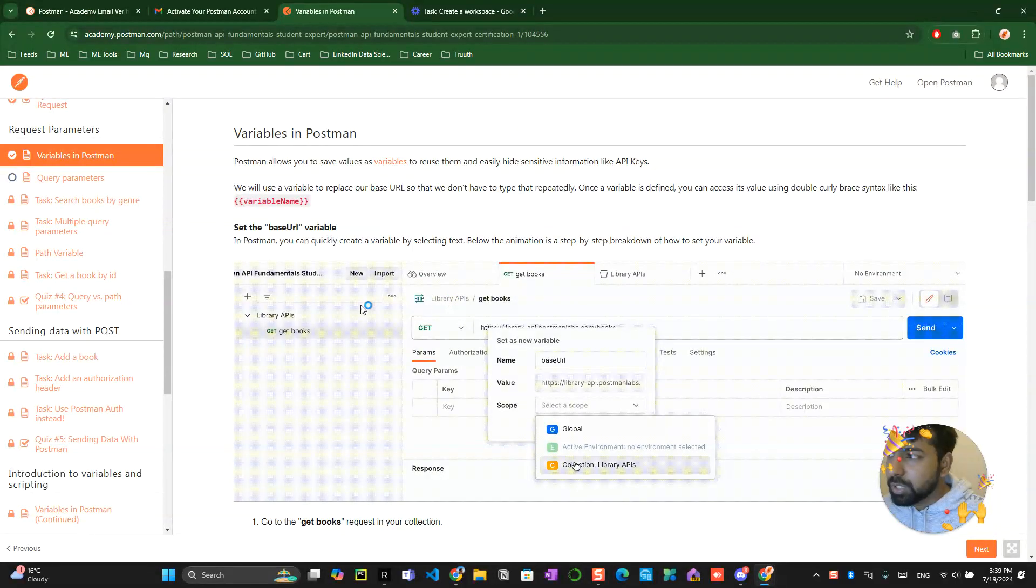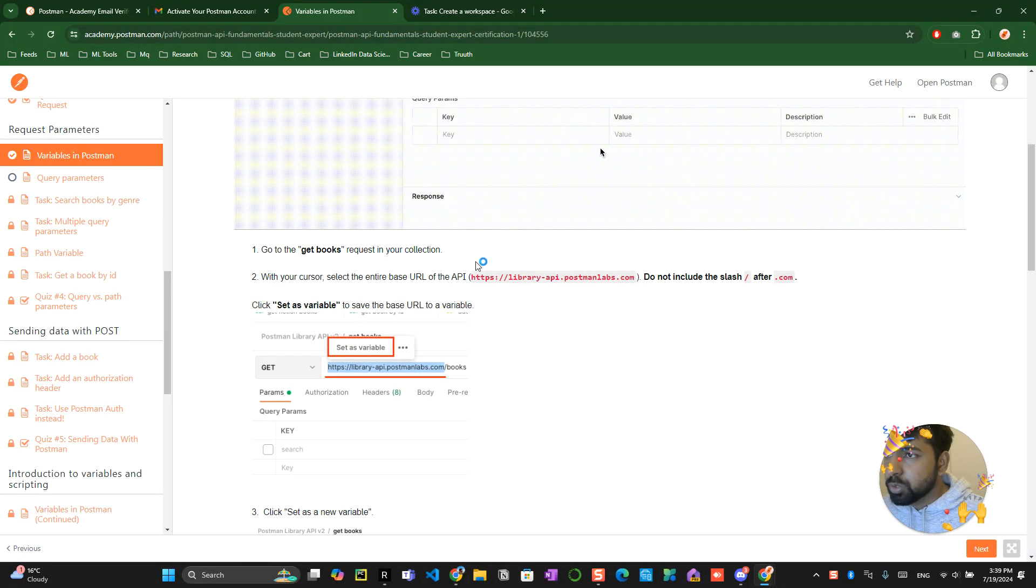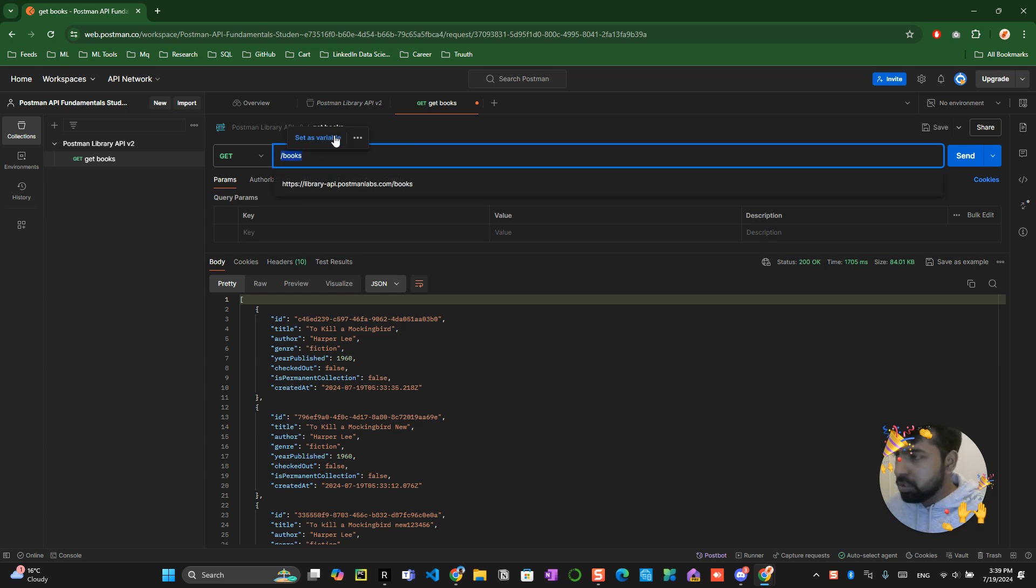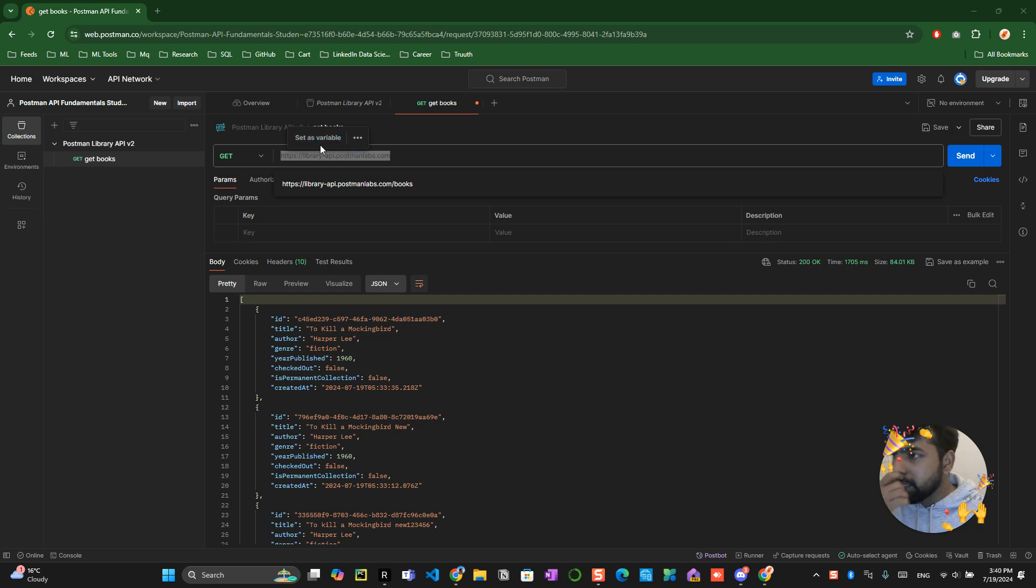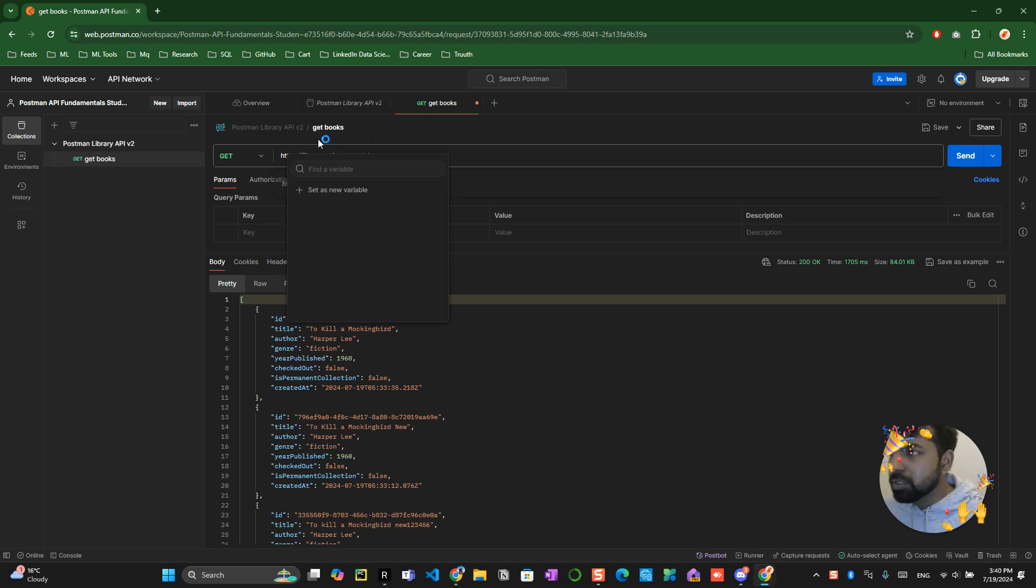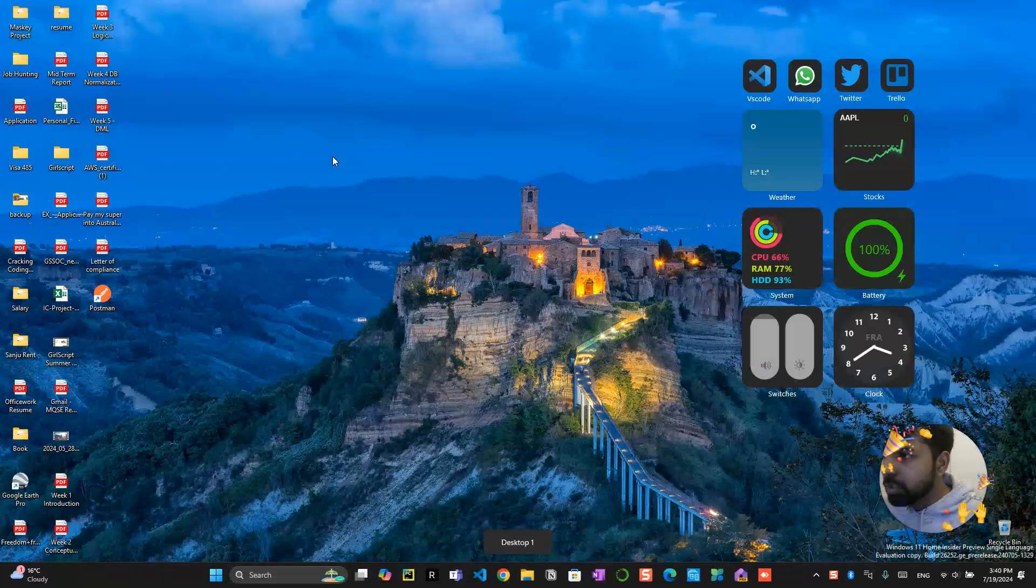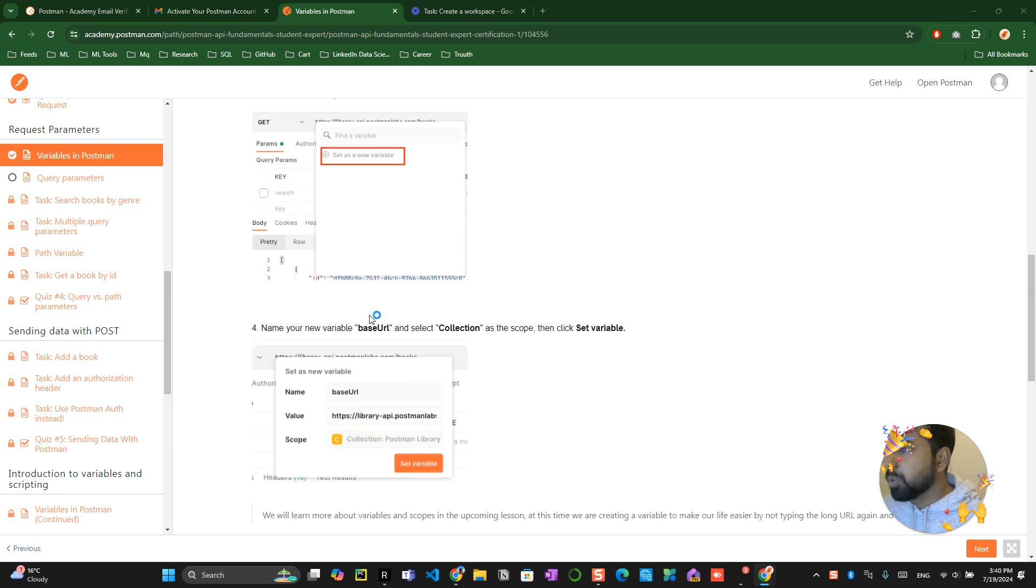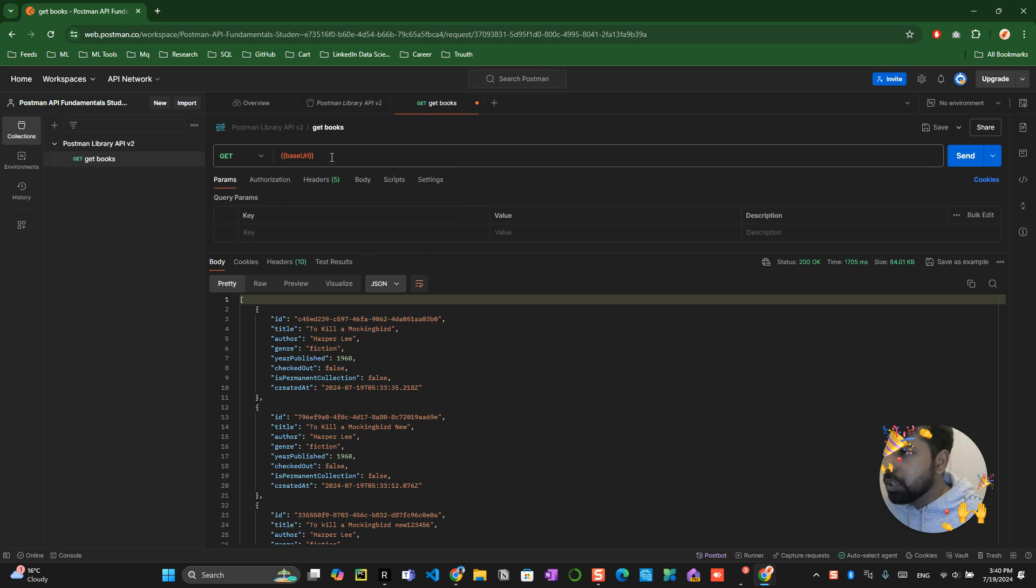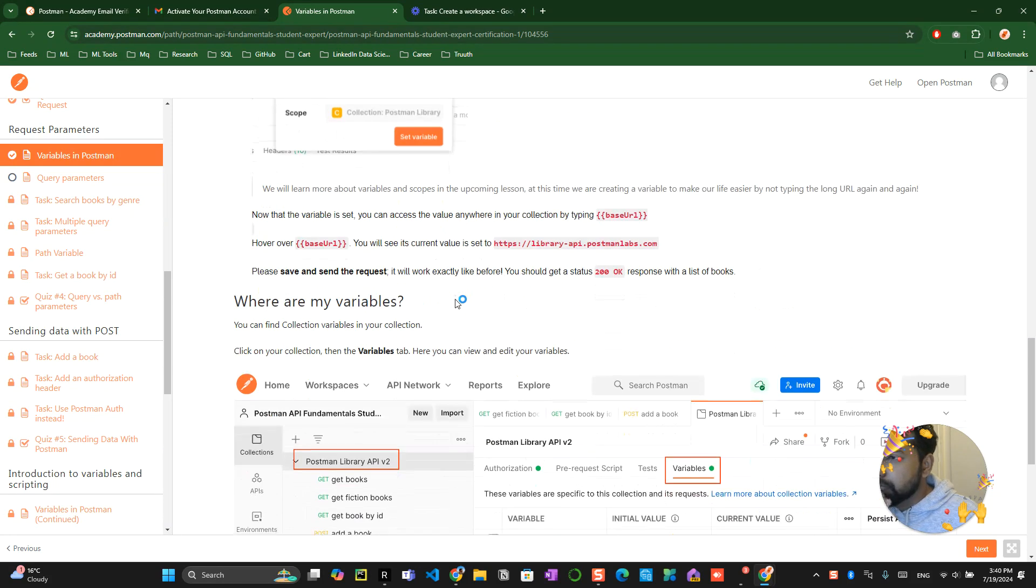Now they're trying to set a variable. To set a variable, copy this one and paste it over here. Hover over it and you can see something called 'set variable'. The hovering doesn't work most of the time, so try to select and paste it again. The variable button appears here. Give the variable the name base URL, select the scope as Postman libraries, and set the variable. You've created a variable called base URL.